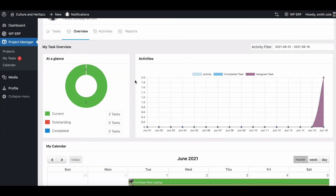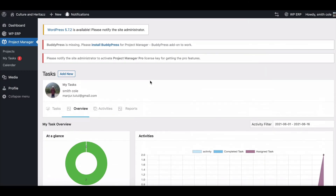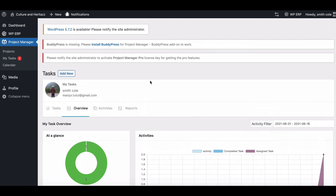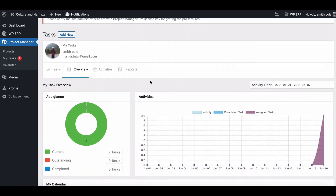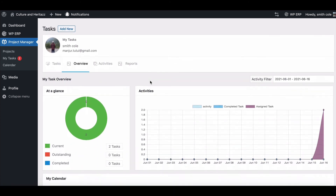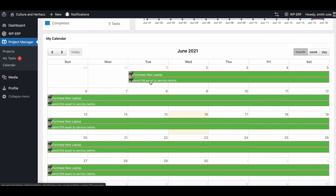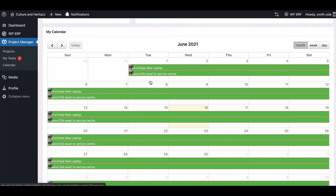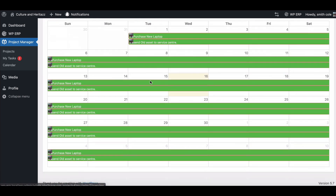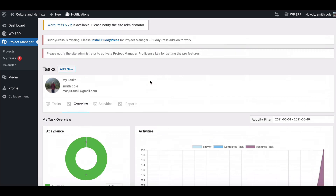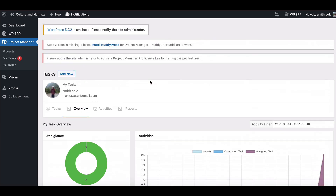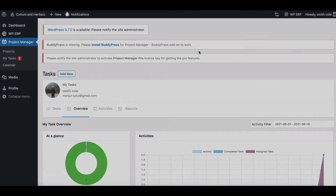How simple was that? Download WP Project Manager Pro today and manage employees in a more efficient way. You can join our social pages to get regular updates, and don't forget to subscribe to our YouTube channel.